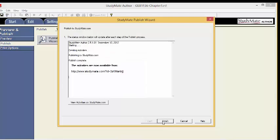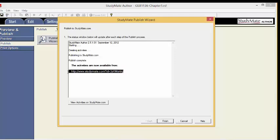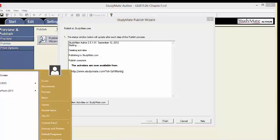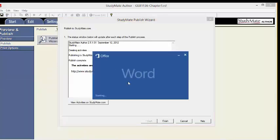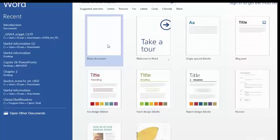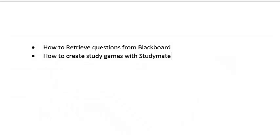Now your project will be published to StudyMate. When it's ready, you will find a URL. Select this URL and copy it. Open Word or Notepad and paste the URL. This URL can now be placed in your Blackboard course. This concludes the tutorial on how to retrieve questions from Blackboard and how to create study games with StudyMate.